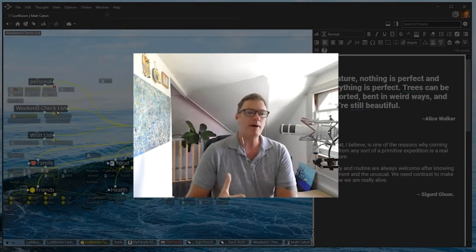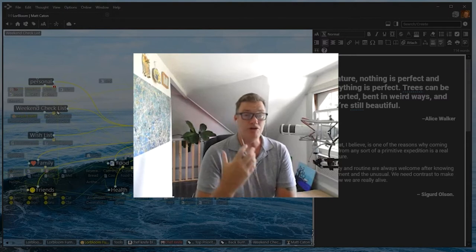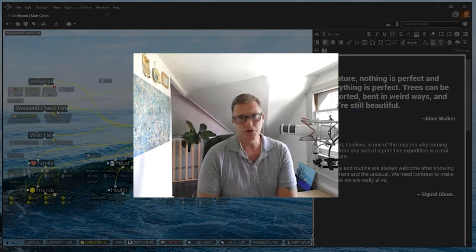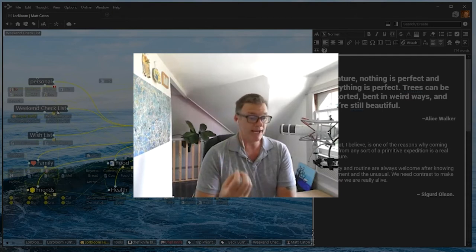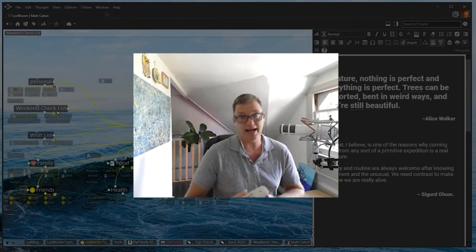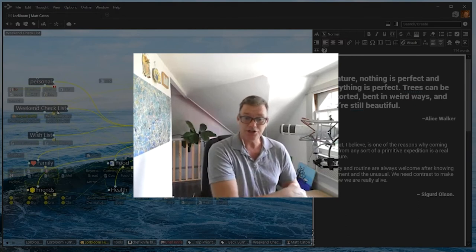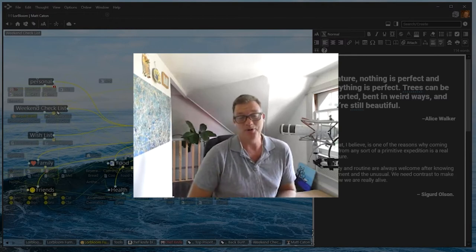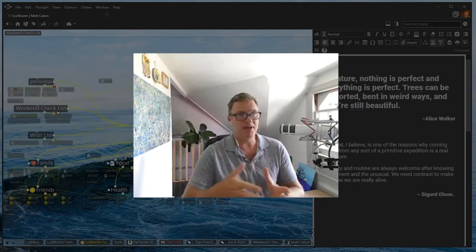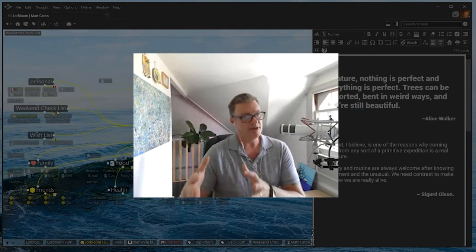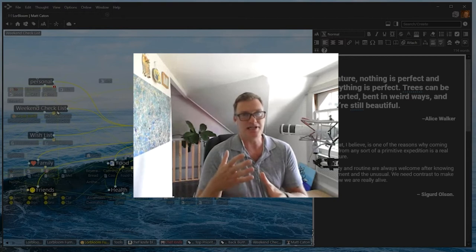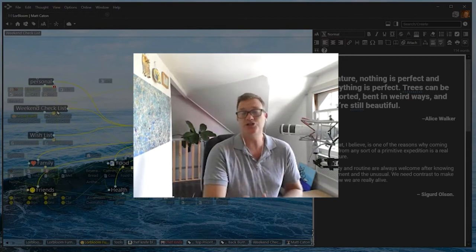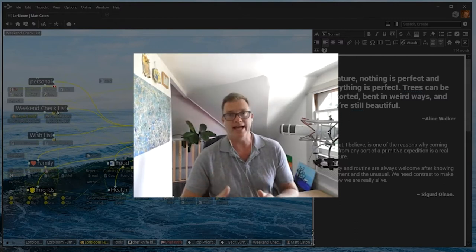I'm going through the webinar today assuming that you know a bit about TheBrain software. We've got some really helpful tutorials on our website. We teach a Brain 101 class every Friday afternoon, and I encourage you to join us for a Brain 101 in the future. Today we're going to build on that with some advanced and specialty features within TheBrain application to really create a digital reflection of your own organic brain.